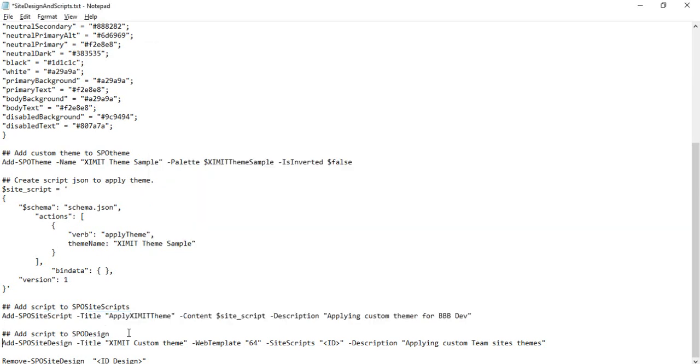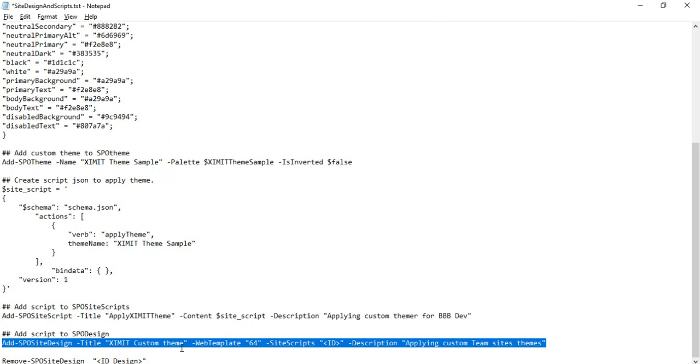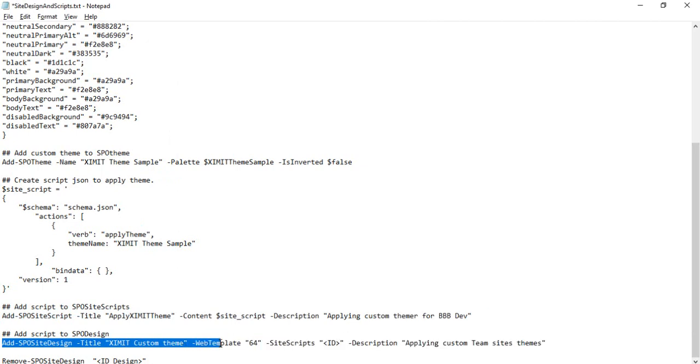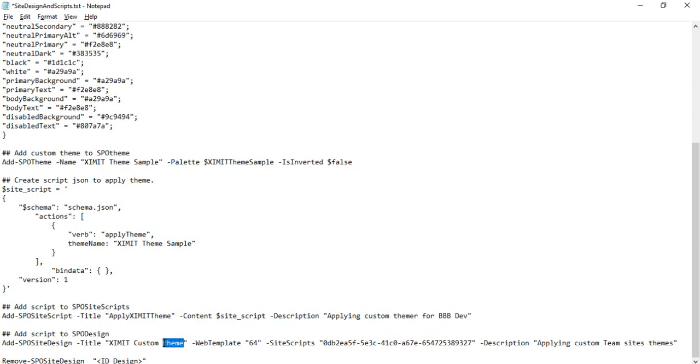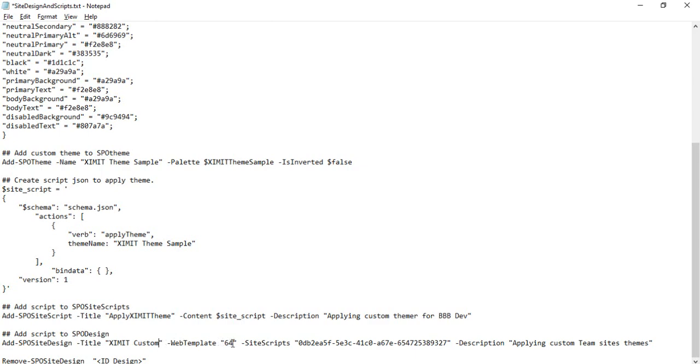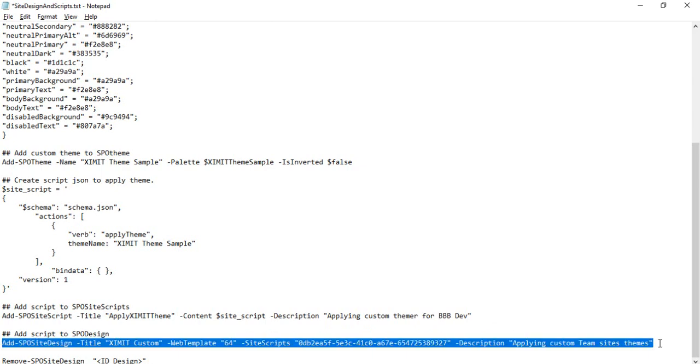Now in my next command, I am adding the SPO site design. Here I have to provide the script ID—what script should be integrated with this site design. I'm just copying this. You can see I have this title of my design. I'll pick this up. I can just remove 'ExamIT Custom.' That means while creating the site I'll be seeing this title. Under the web template is 64 because I am applying it to team sites. If you are creating this theme for communication site, the template would be 68. The site scripts ID we just copied and you can add whatever description you want.